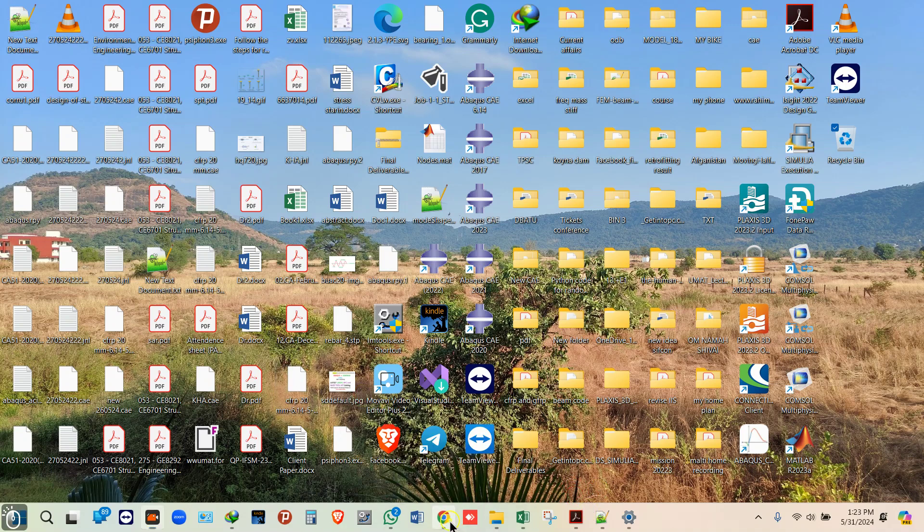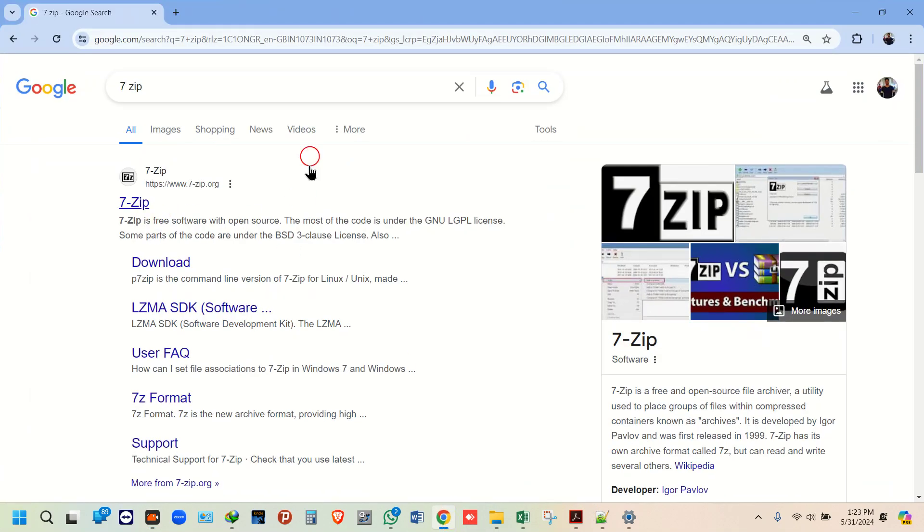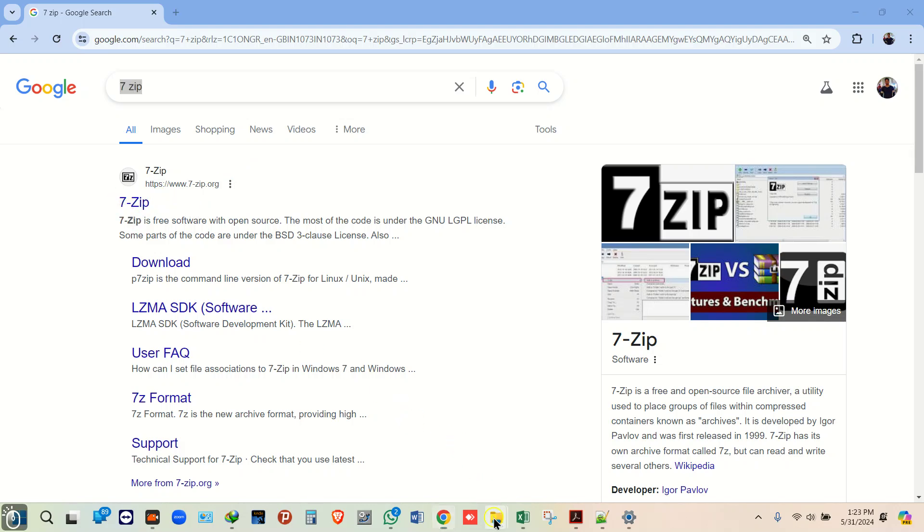Before you start, first go to Google, type 7-Zip, and install it.